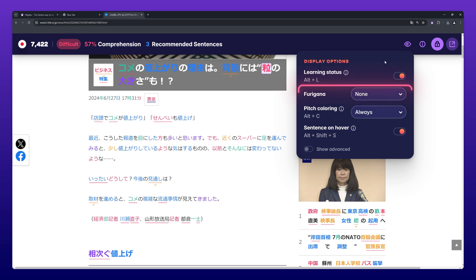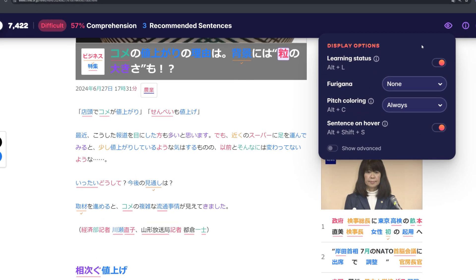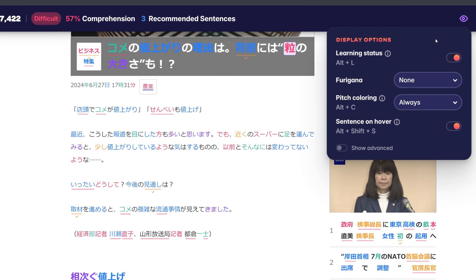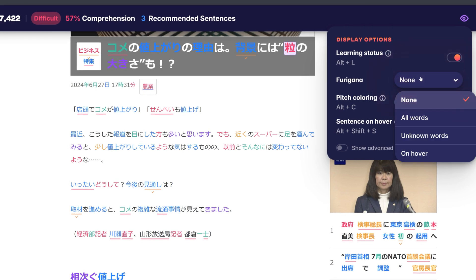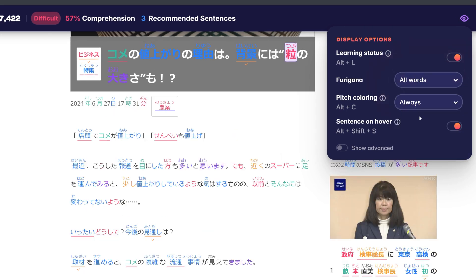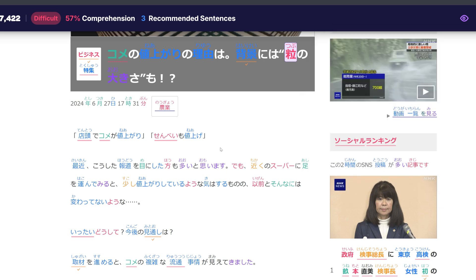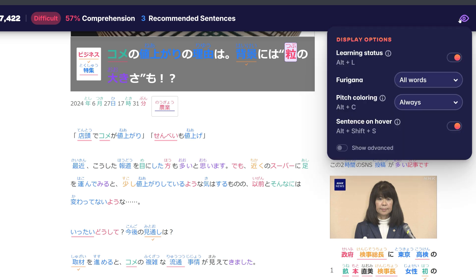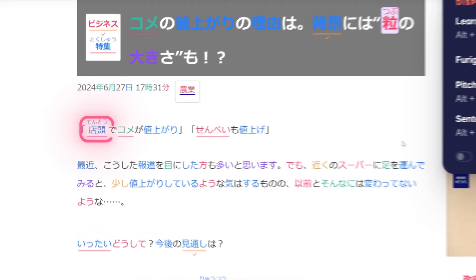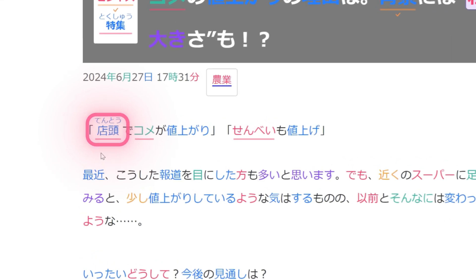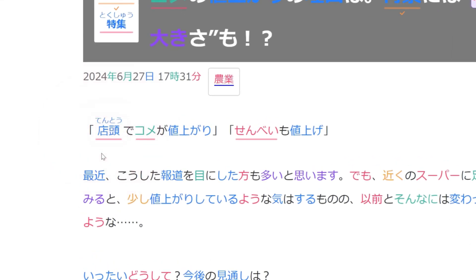The Furigana settings allow you to decide how readings are displayed above characters. When set to None, readings are never displayed. When set to All Words, readings are always displayed for all words. When set to Unknown Words, readings are always displayed but only for unknown words.